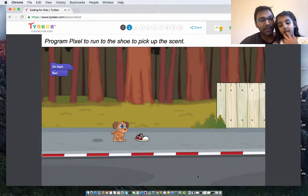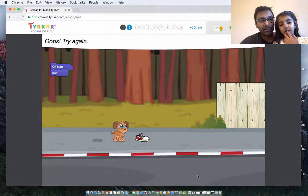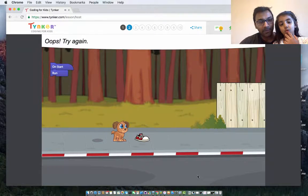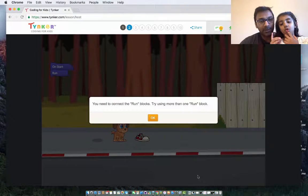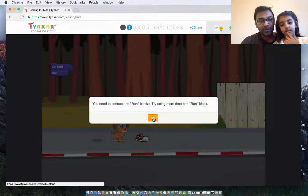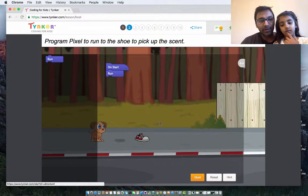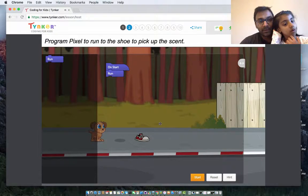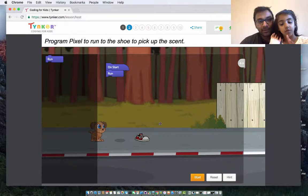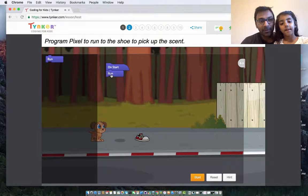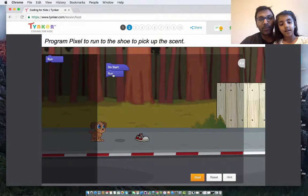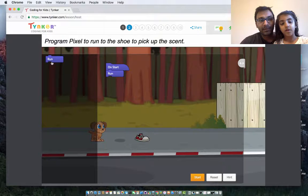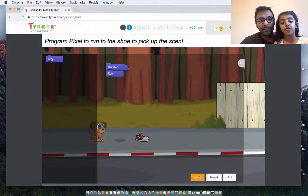Oops. Try again. How many times does he have to run to get to the shoe? One. Let's try it again. How many times now? Two. So right now you have one run. You have to add one more run, right?